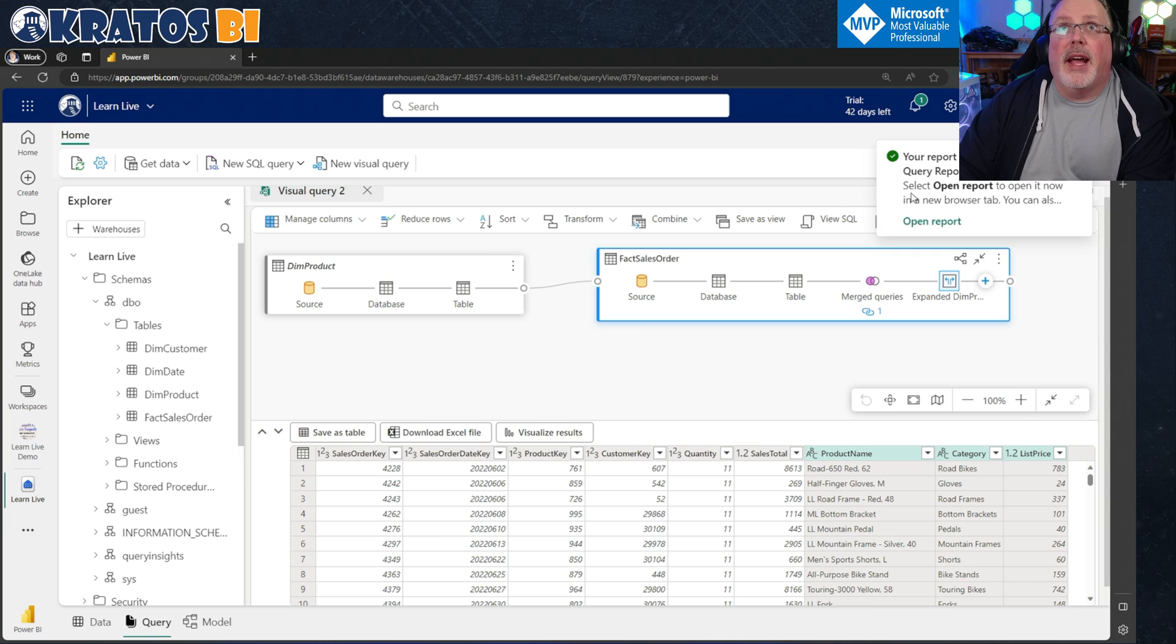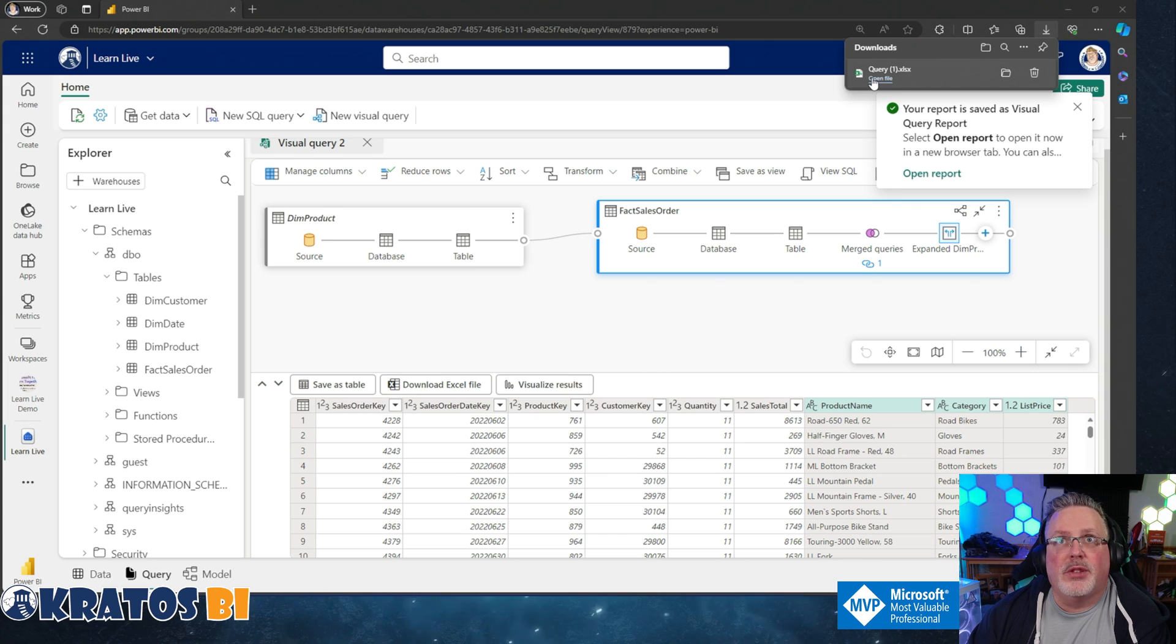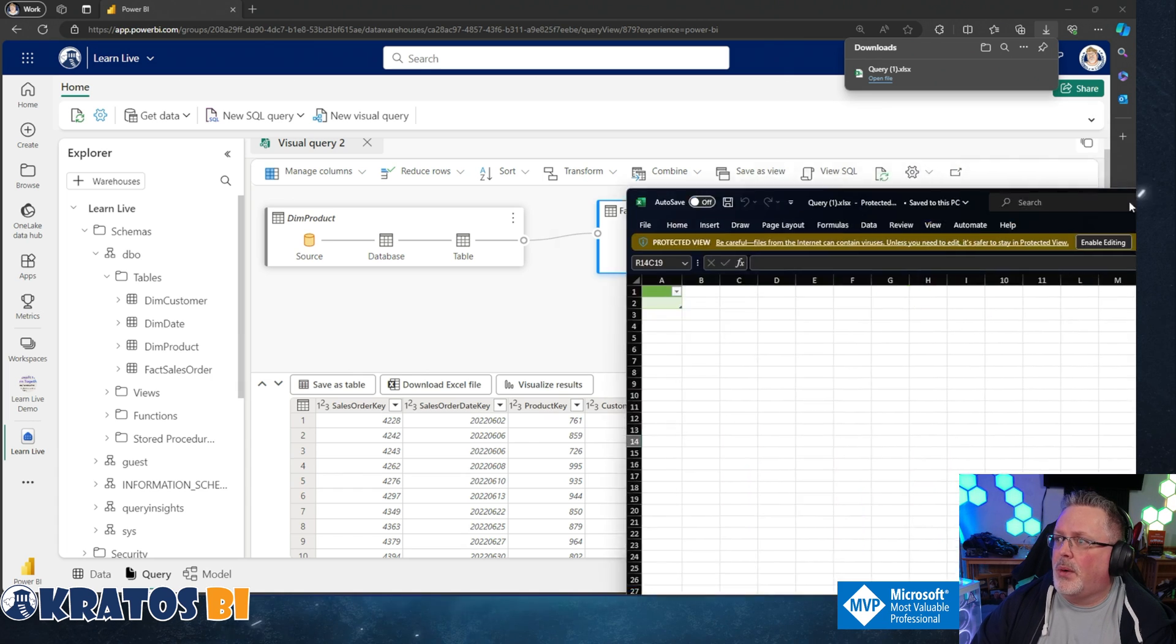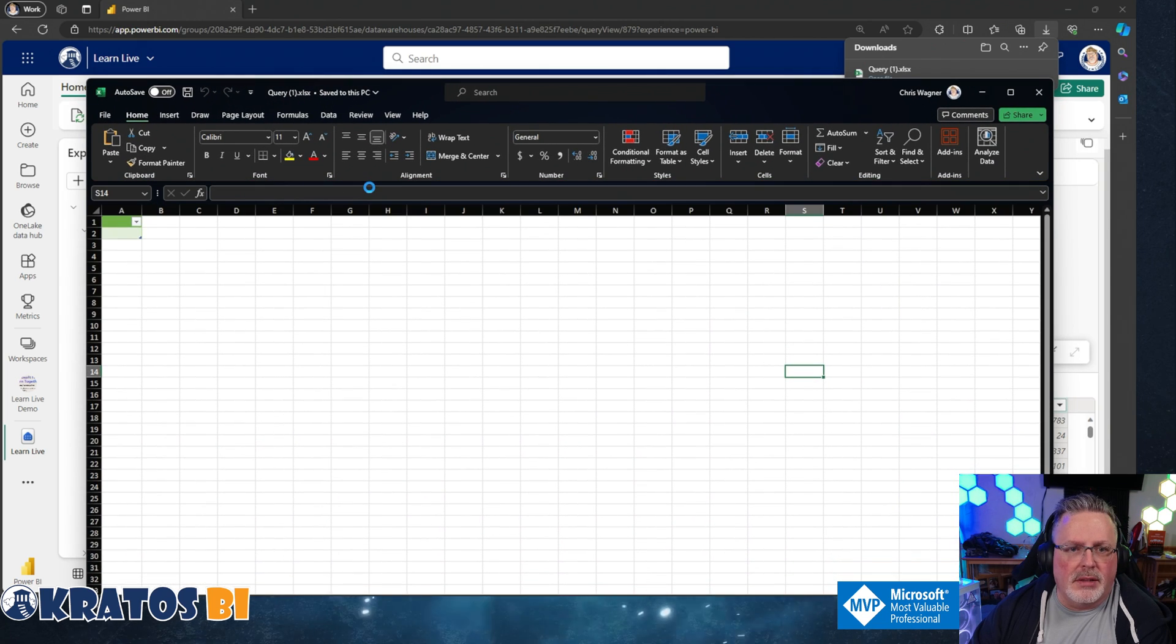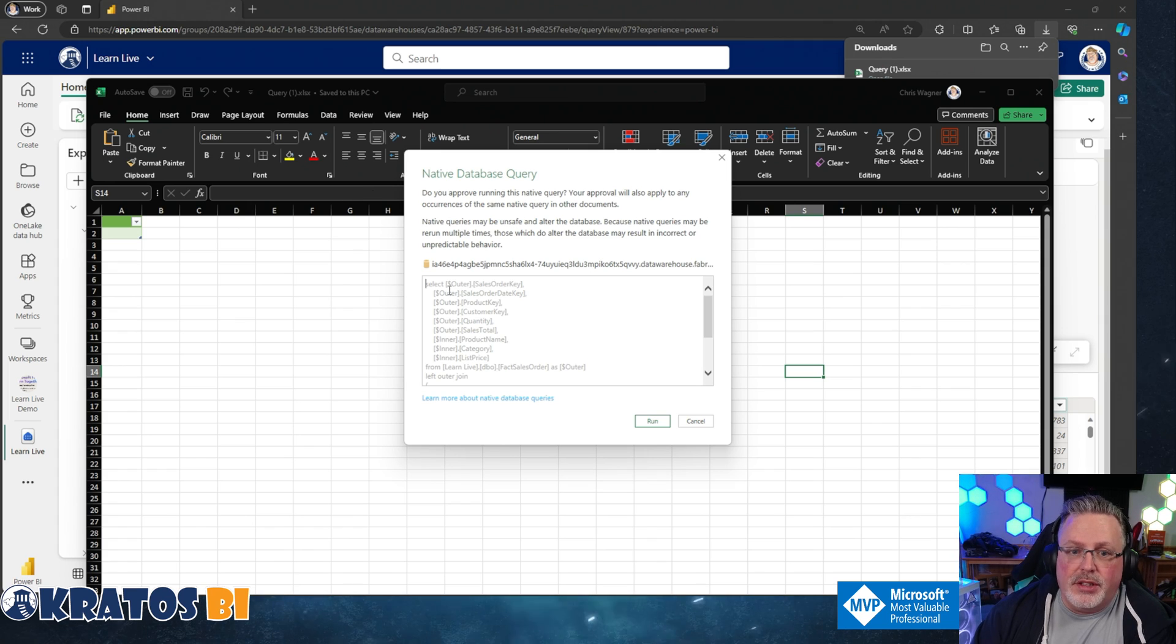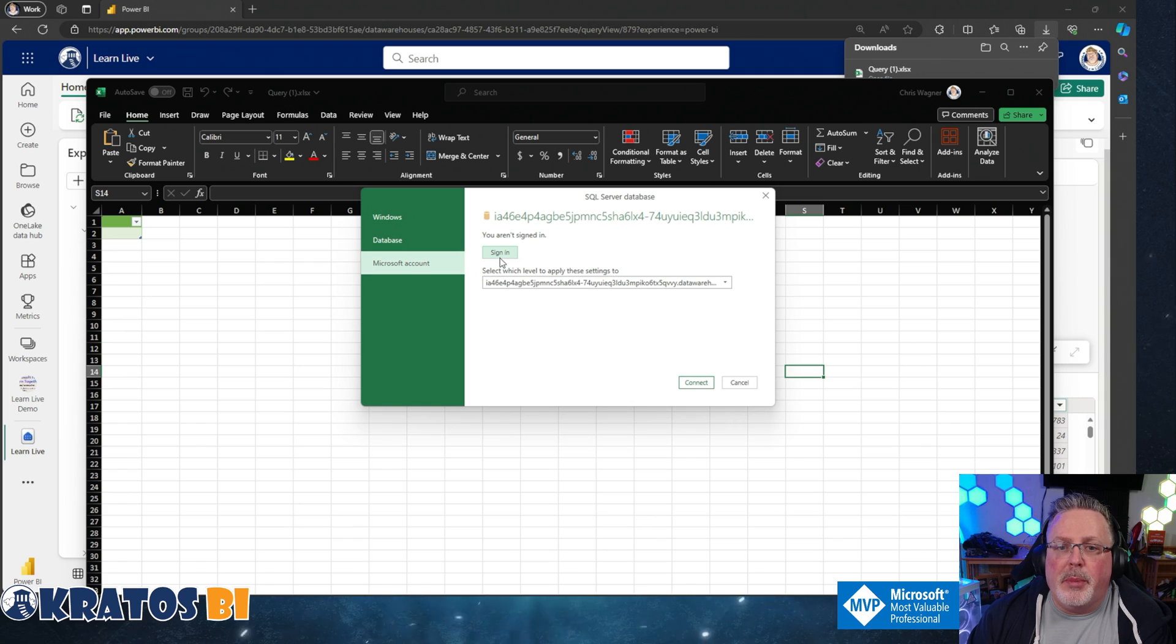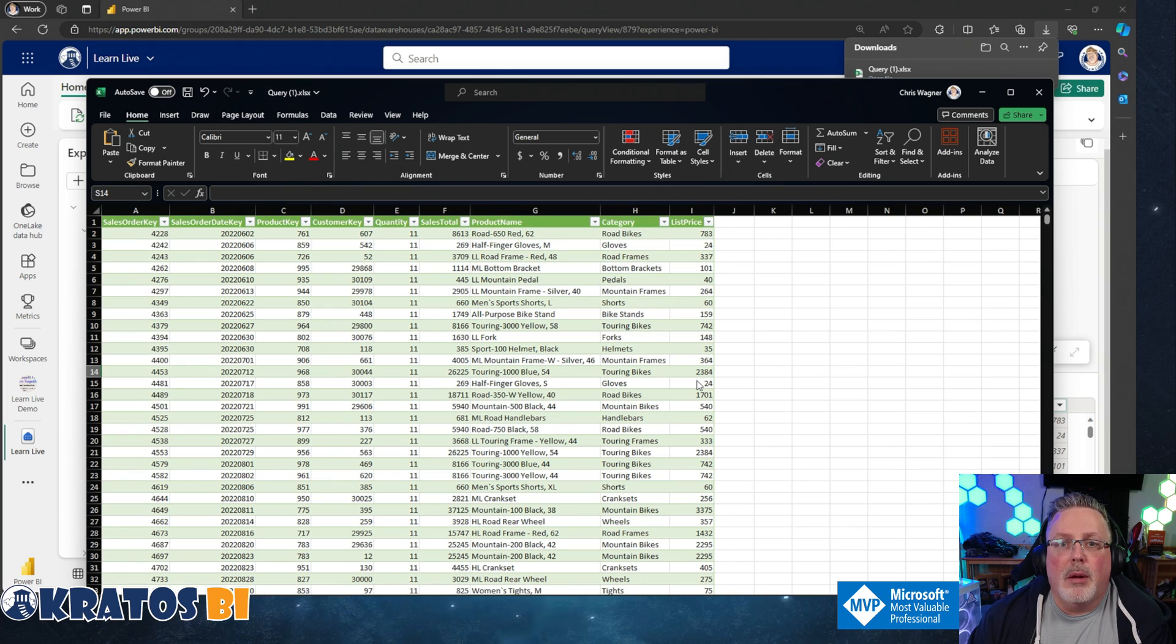I've got other options here. Number one was visualized results. I can also choose download Excel file. Open it with Excel. What's happening is Excel's making a connection over to this visual query. And look, it's going to run the query that I put together in the visual query. I just hit run. And I have to choose my Microsoft account. I'm going to say sign in. I'm going to pick my account and hit connect. Boom.